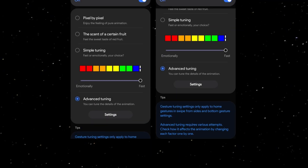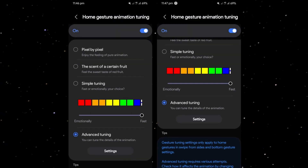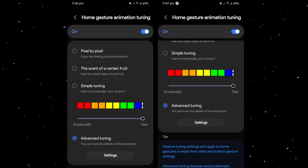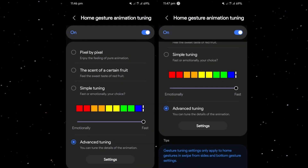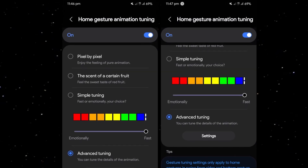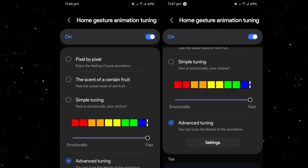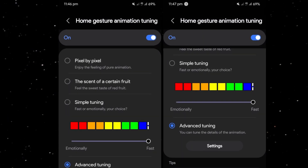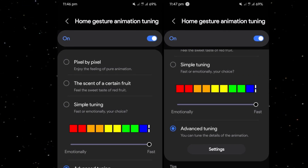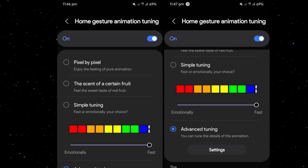Key features of the One UI 7 home update include new animation settings. A major highlight of this update is the ability to fine-tune home screen gesture animations. Users can now choose from three distinct animation styles. Pixel by pixel offers smooth, refined animations.